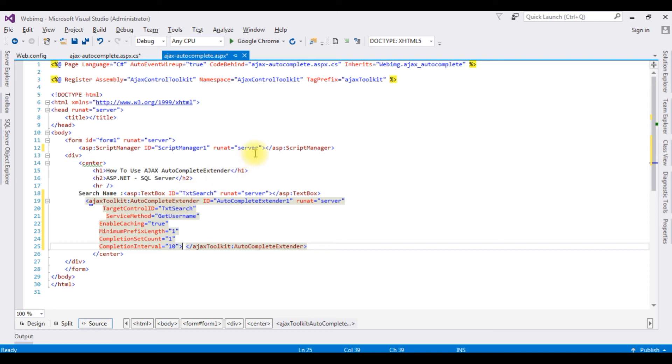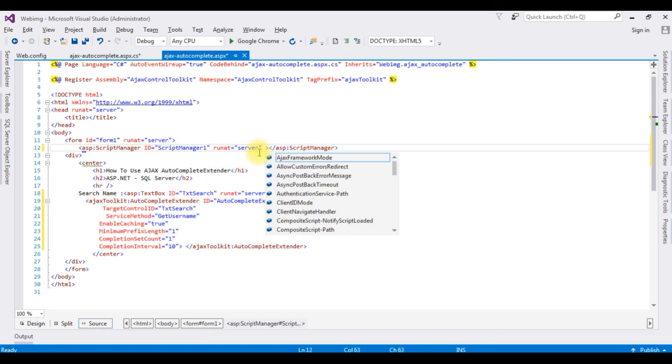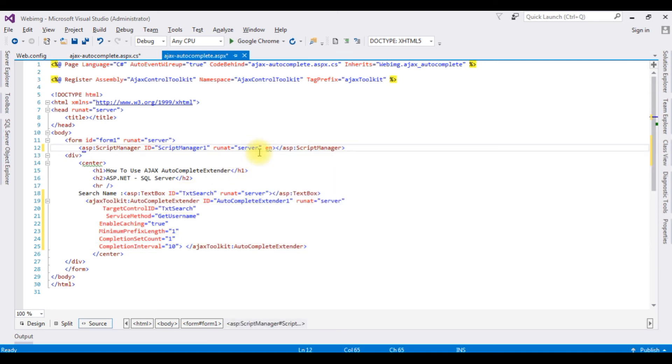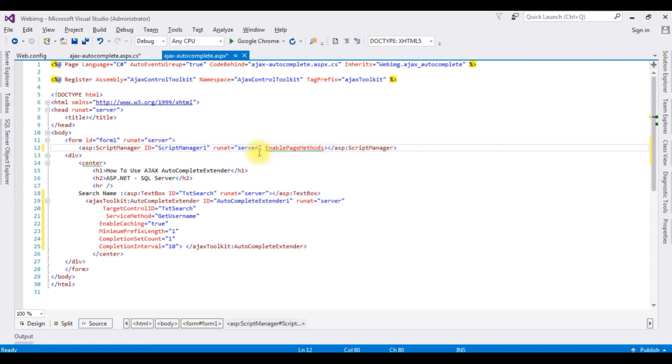And in the script manager, EnablePageMethods equals true.